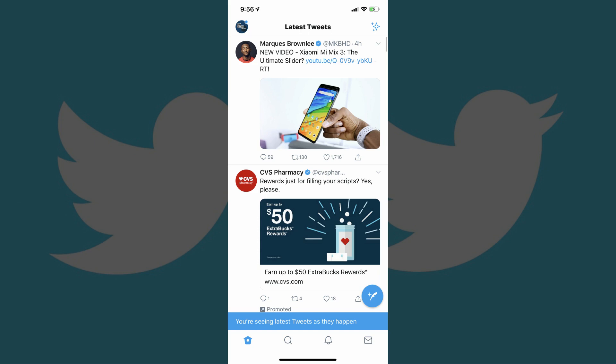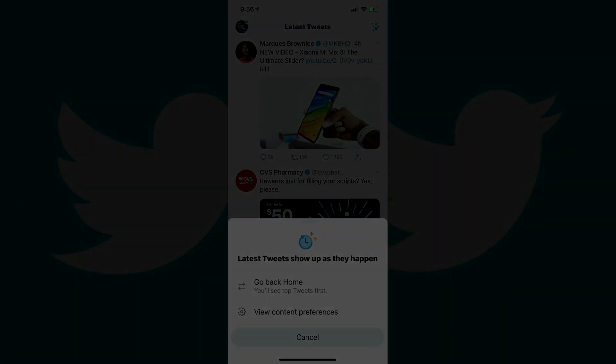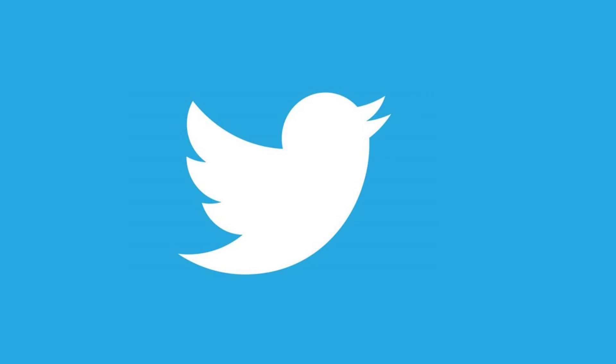You can change to show the best tweets first at any time by tapping the sparkle icon again, and then tapping 'Go Back Home.' Congratulations. You now know how to sort your Twitter feed in reverse chronological order on iPhone, iPad, and Android devices.